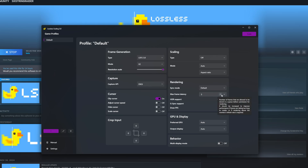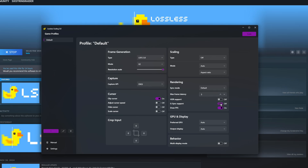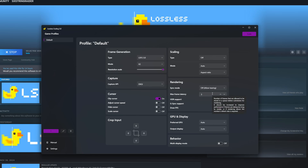For rendering, I pretty much leave max frame latency at three. I would turn off G-Sync support if that's on. Leave Draw FPS on so we can see our frame rate. I'm going to allow tearing for the least amount of latency. And that's pretty much the settings I want to use.